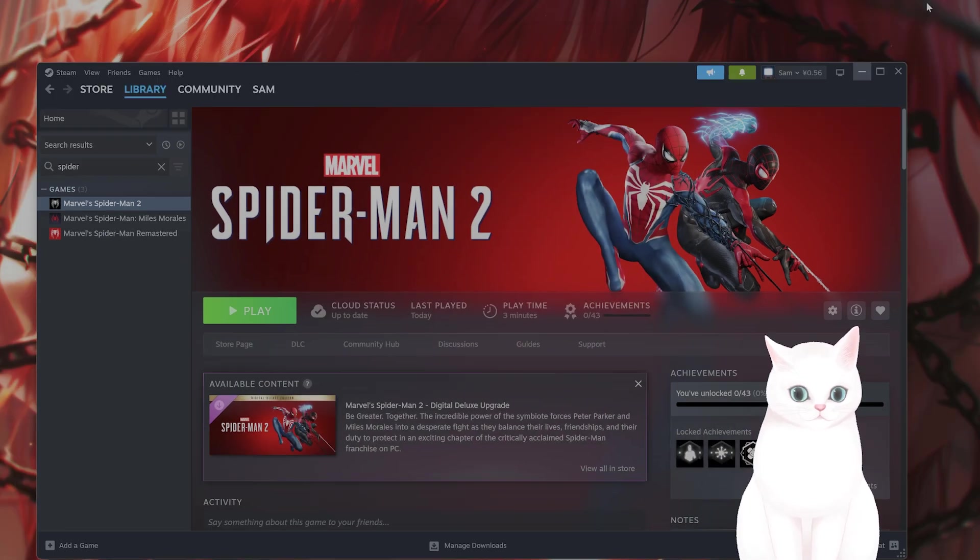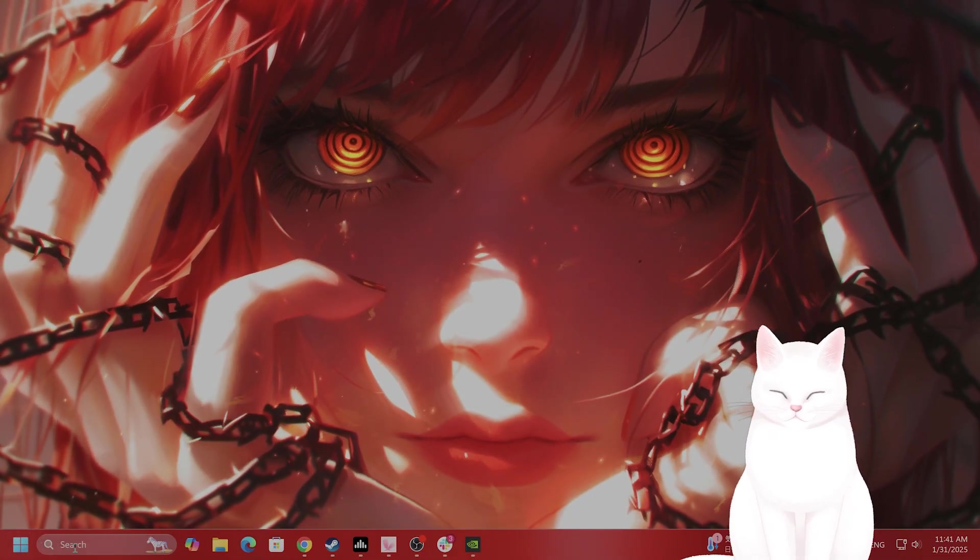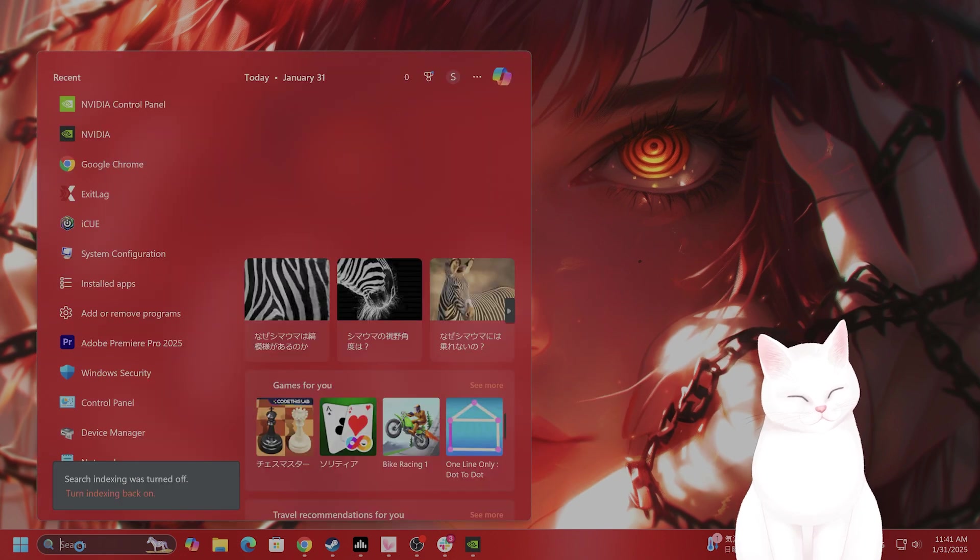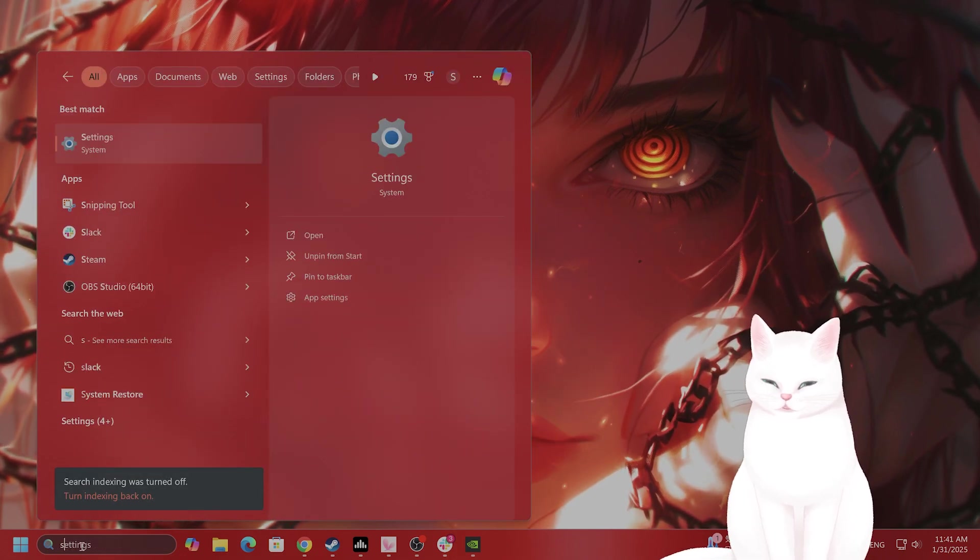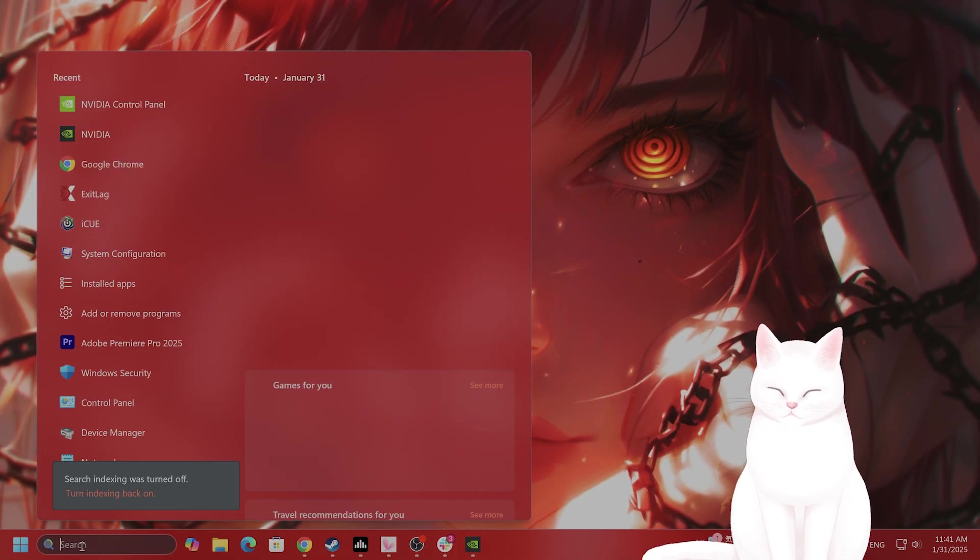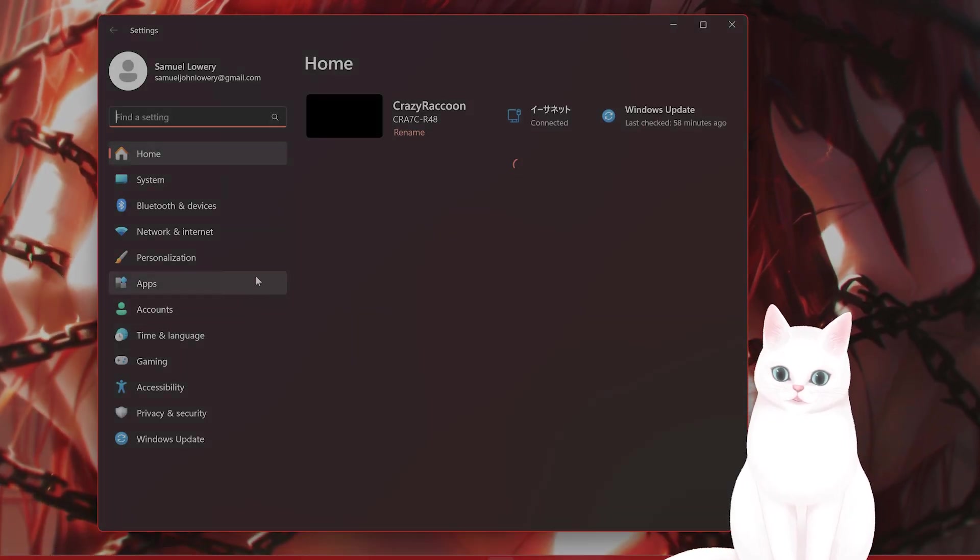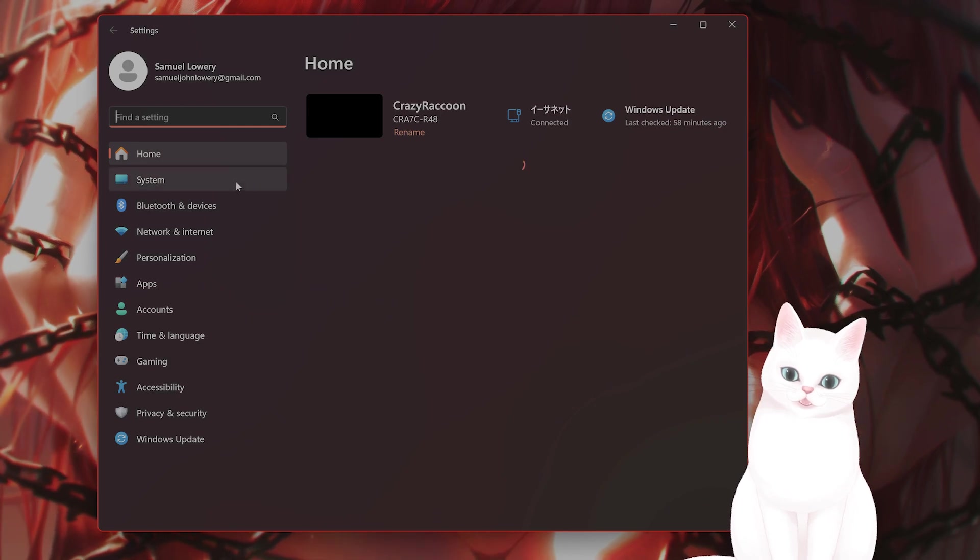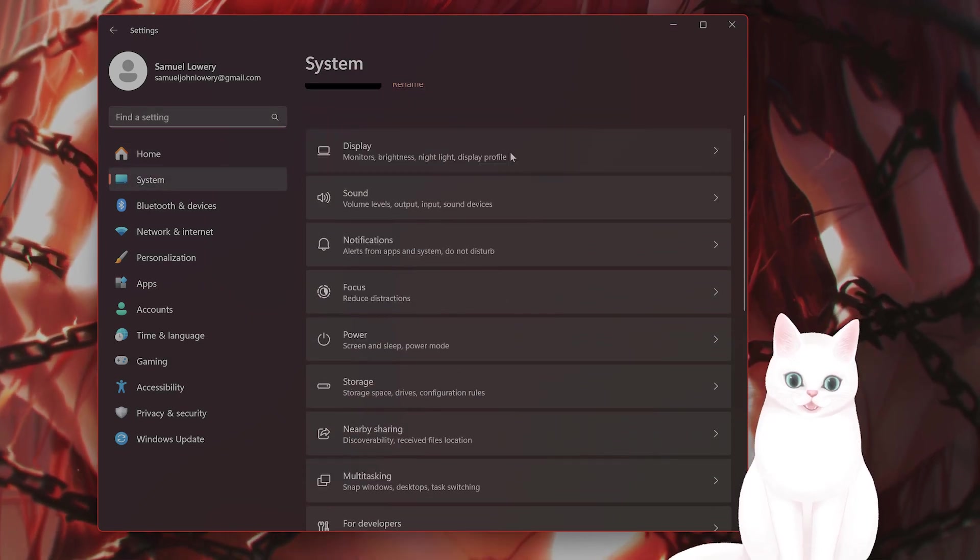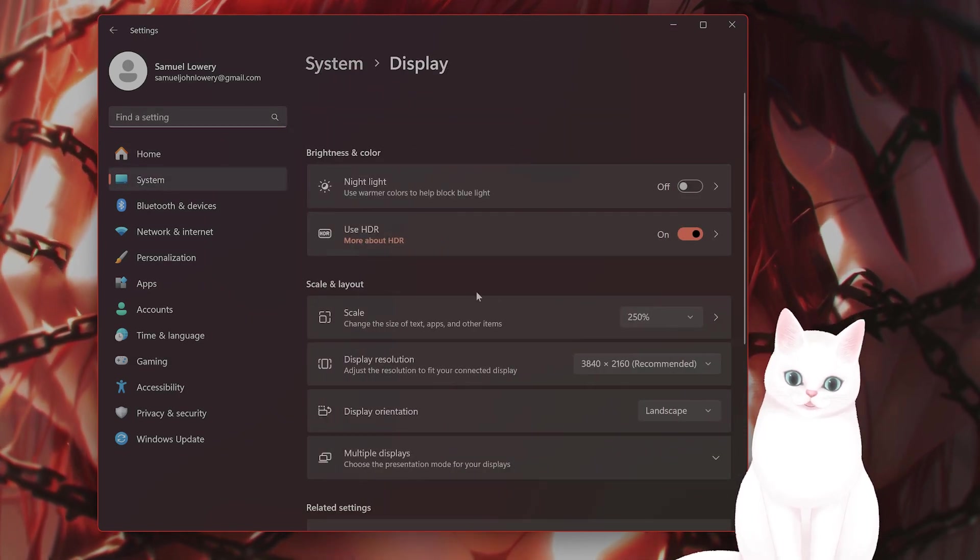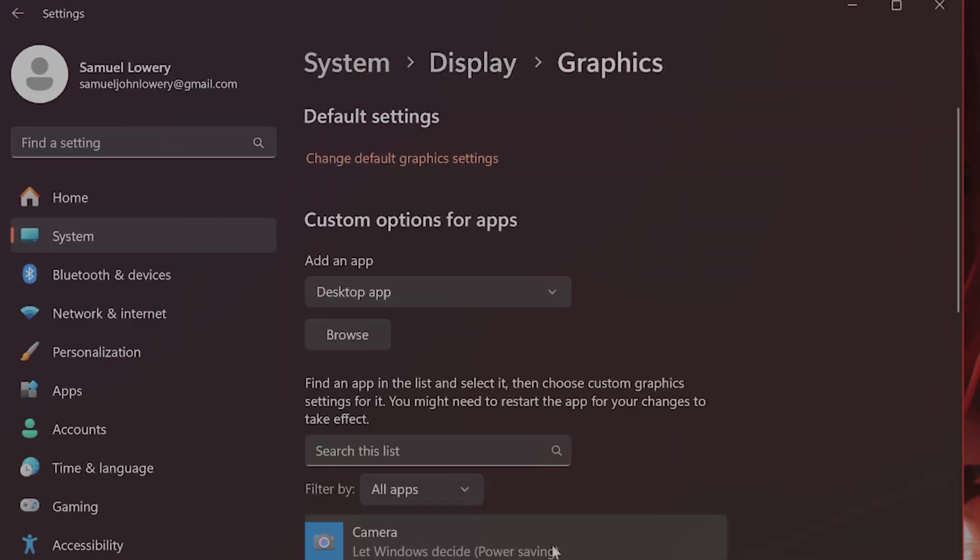But okay, now let's move on to Optimizing Windows Graphics Settings. So you want to go to Settings, System, Display, Graphics, and you want to click on Change Default Graphics Settings.